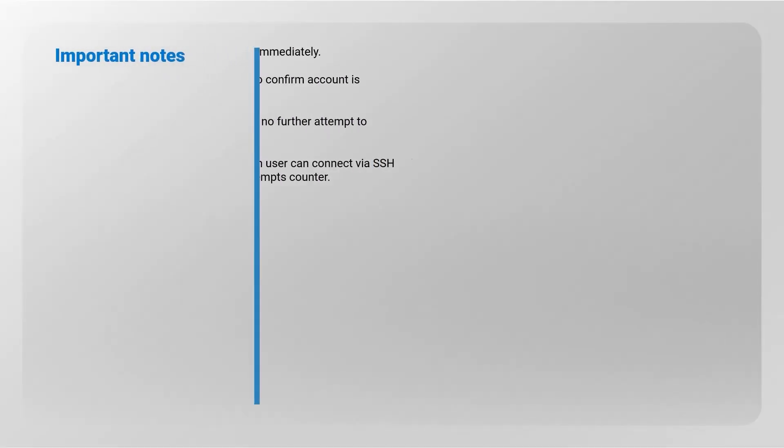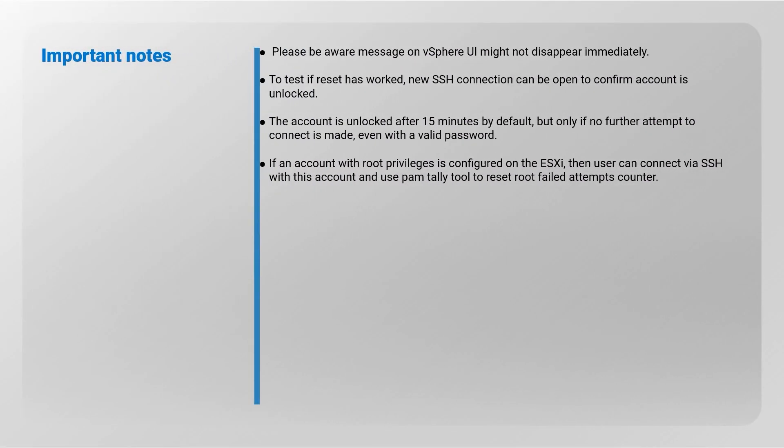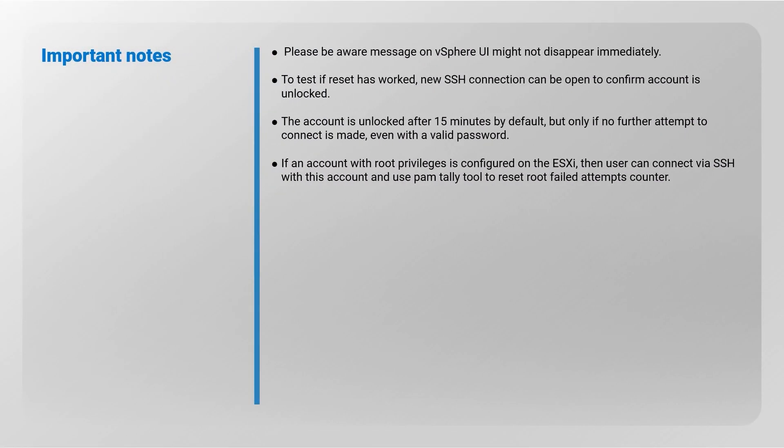Please be aware the error message on vSphere UI might not disappear immediately. To test if reset has worked, new SSH connection can be opened to confirm account is unlocked.